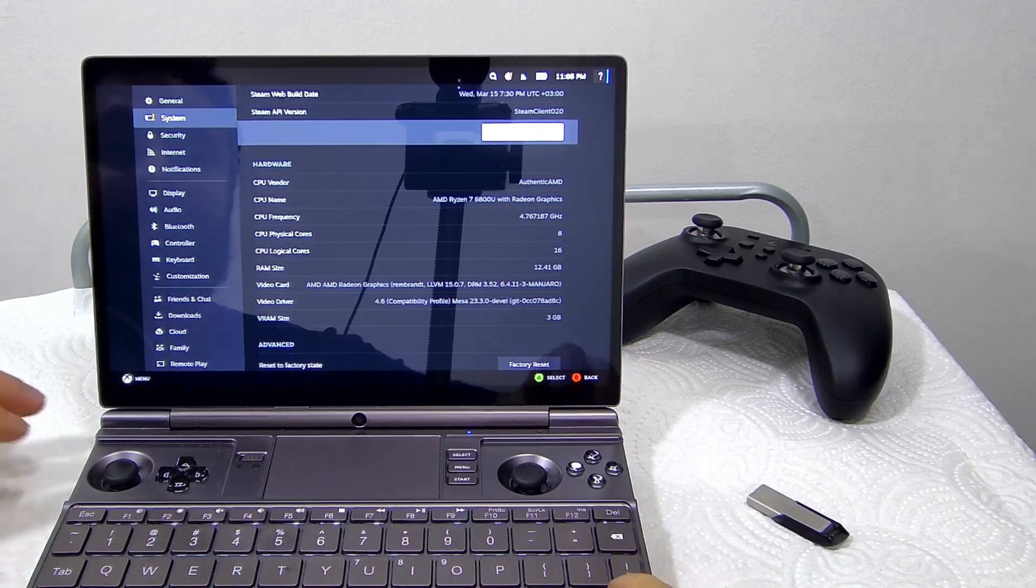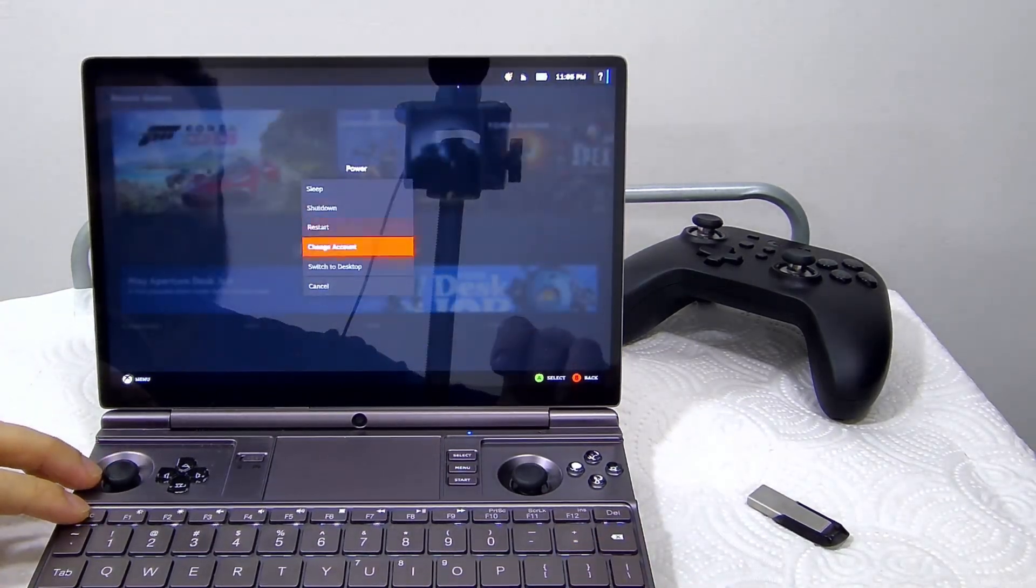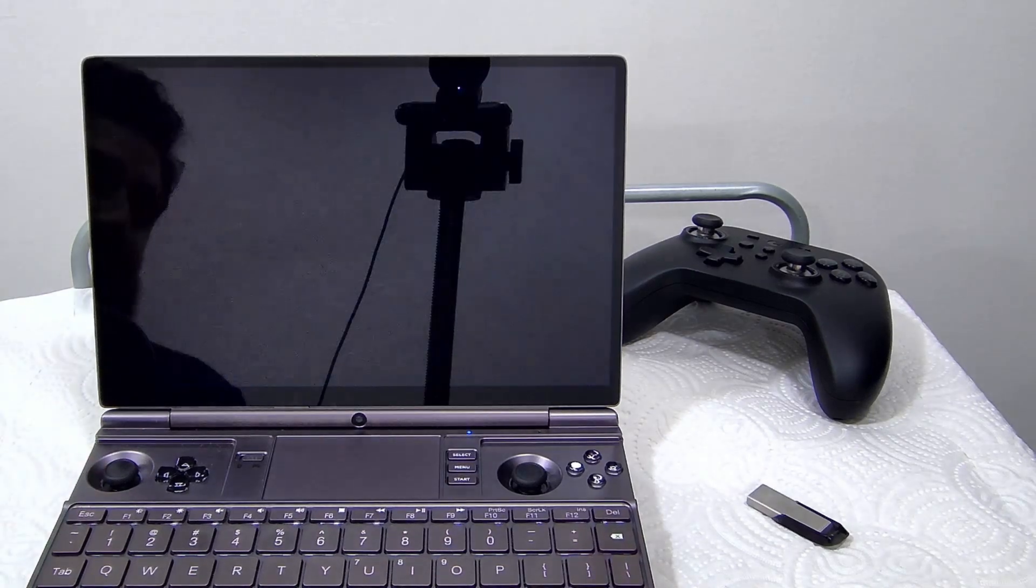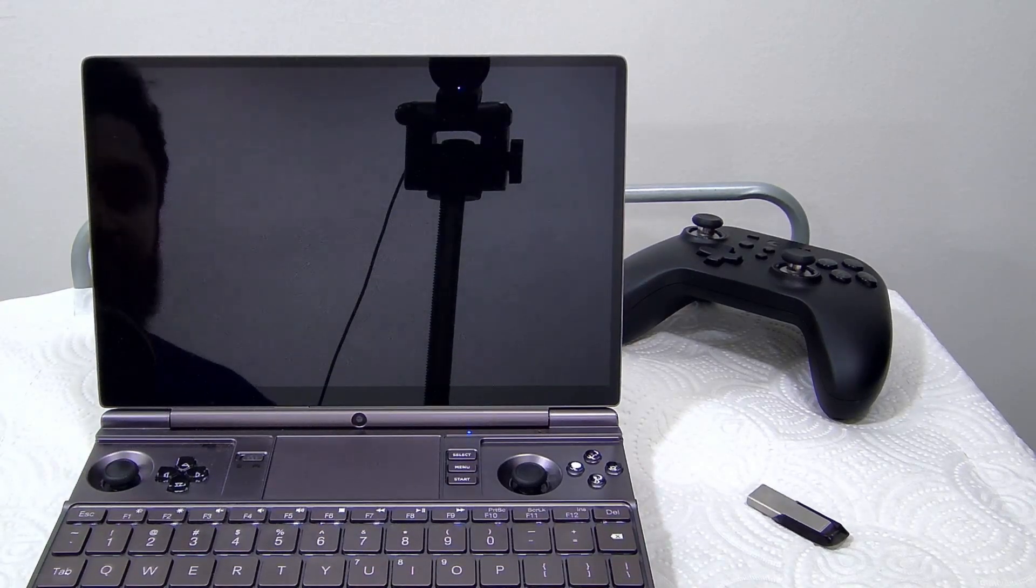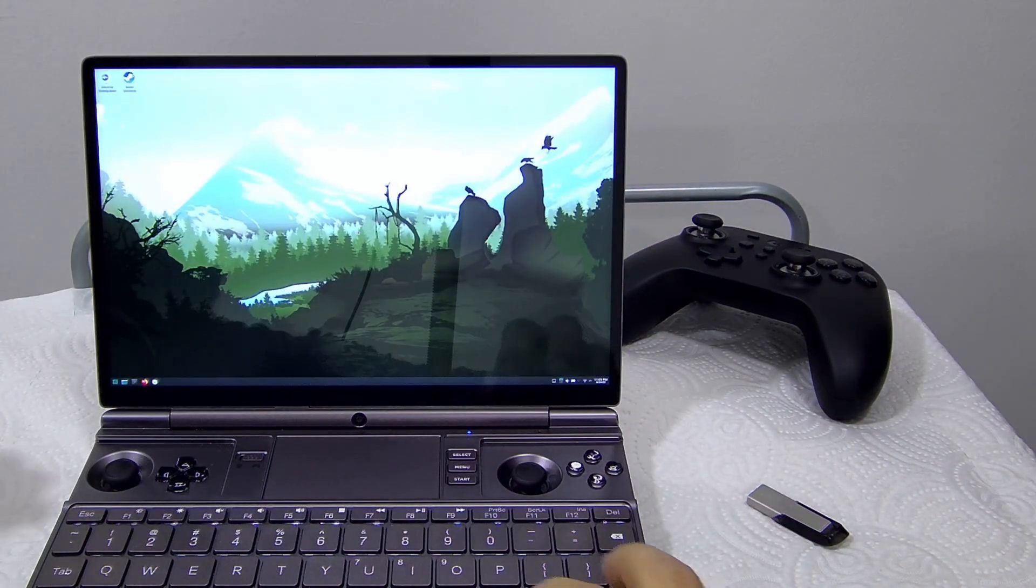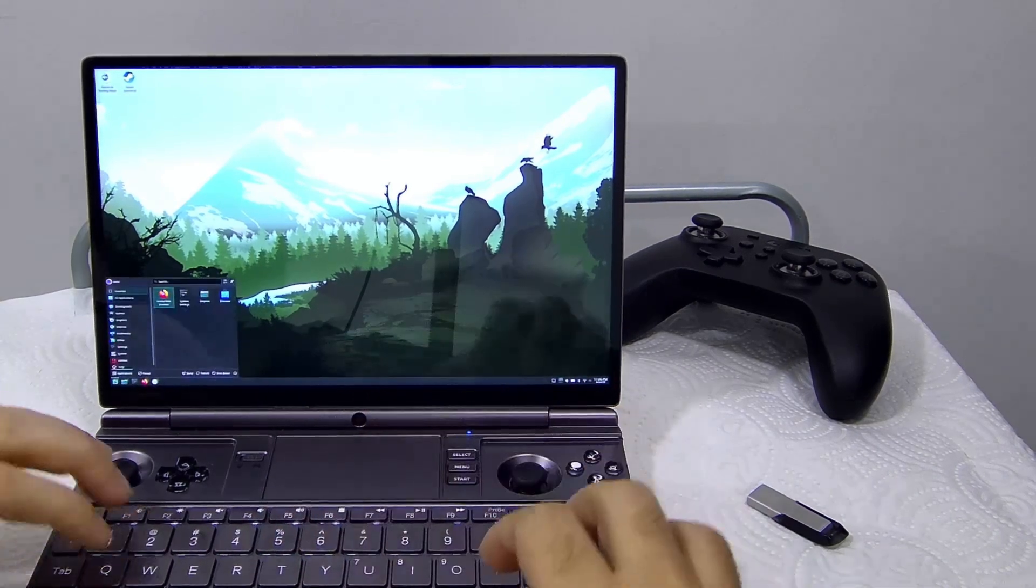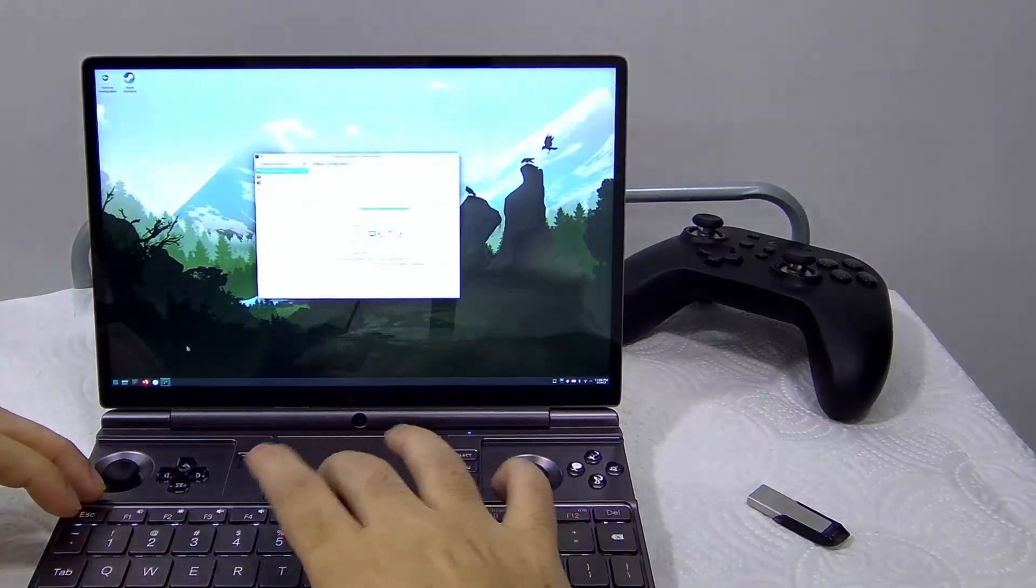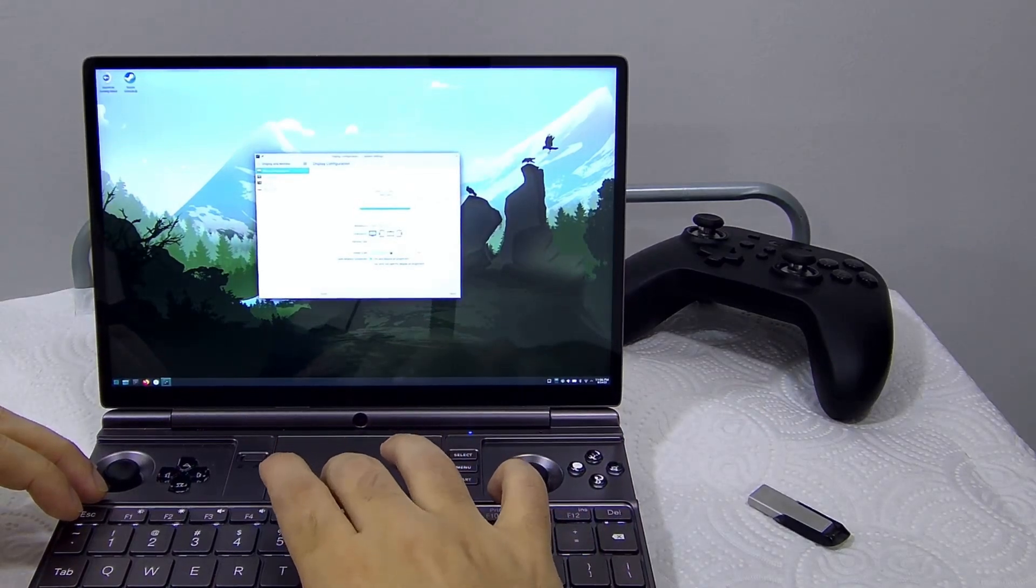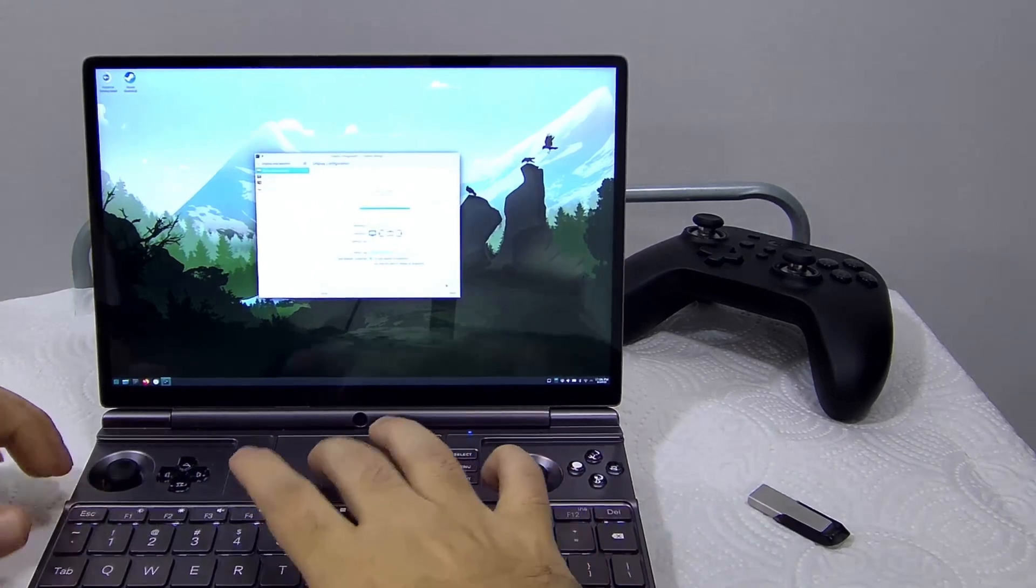Let's switch to desktop user interface. Yes, the resolution is quite low, so I will just change it. Increasing the scaling to 225%.